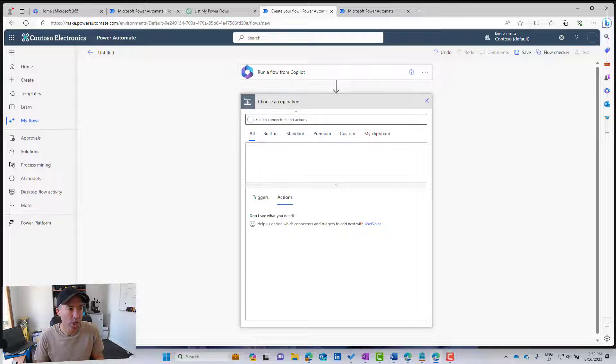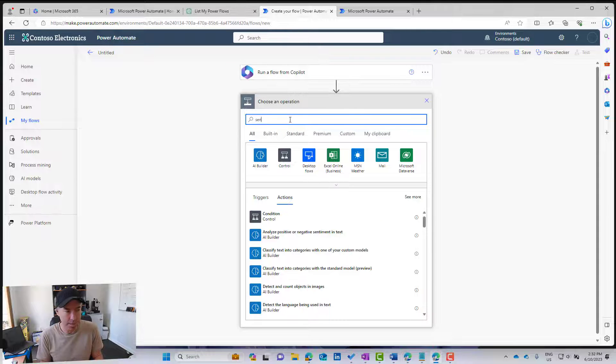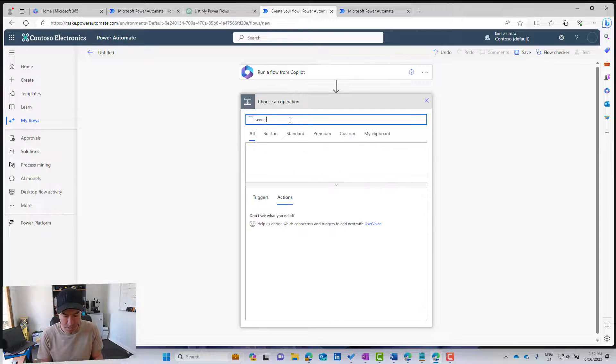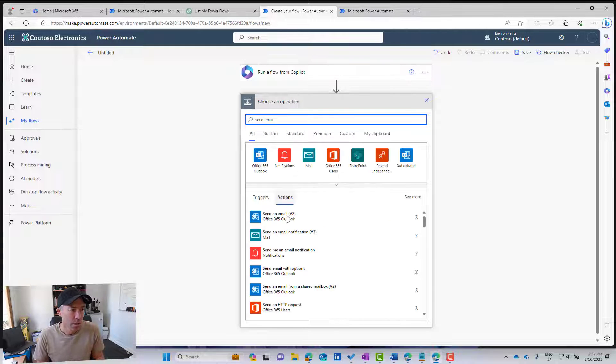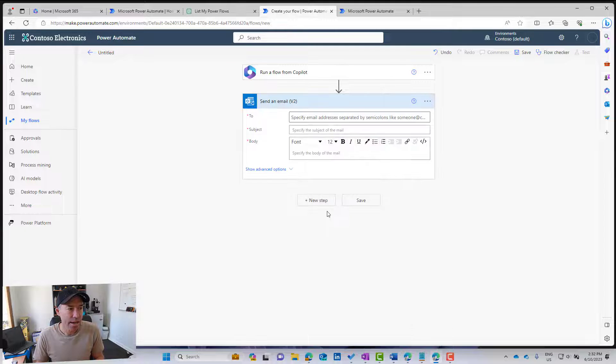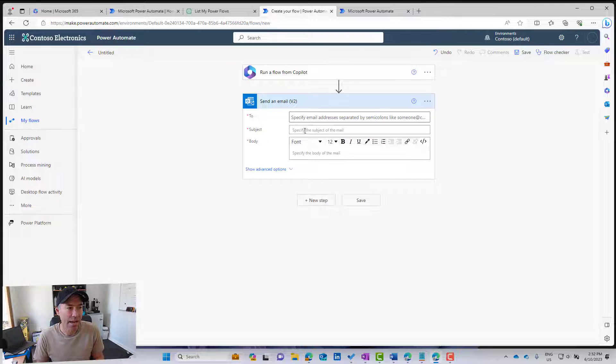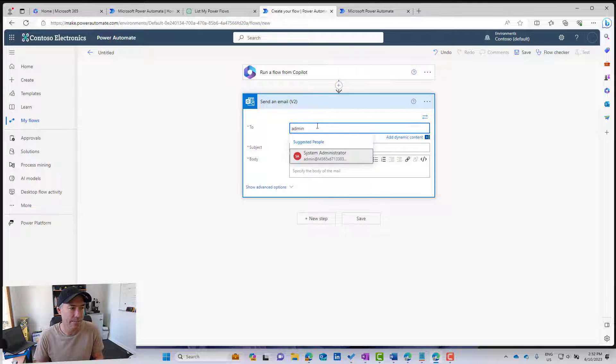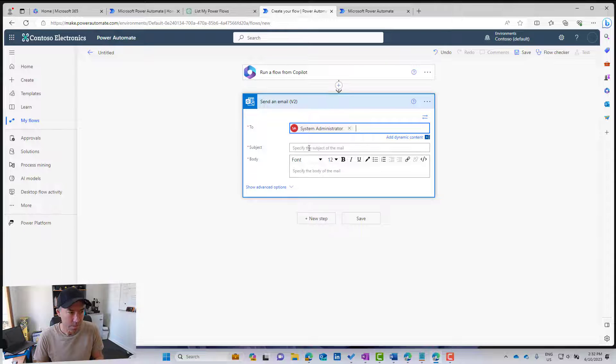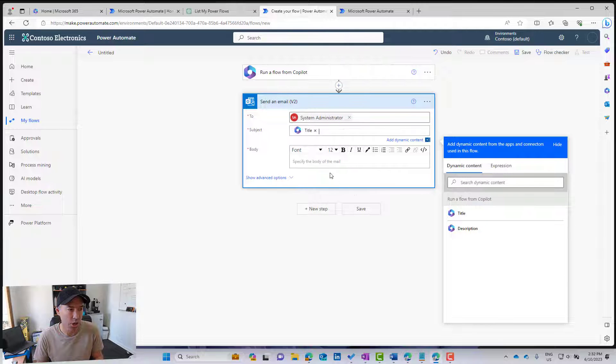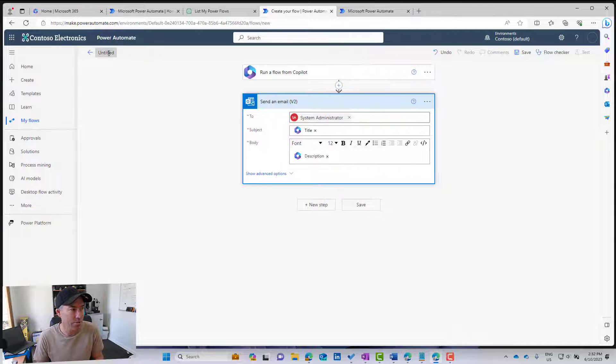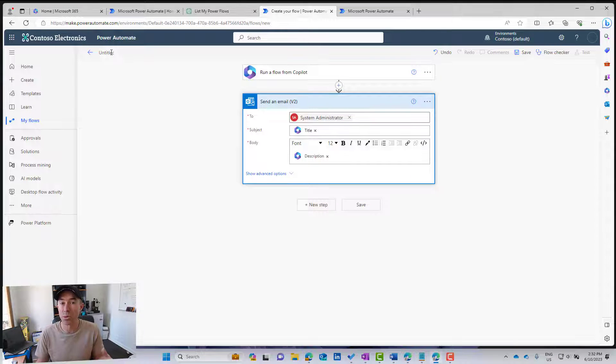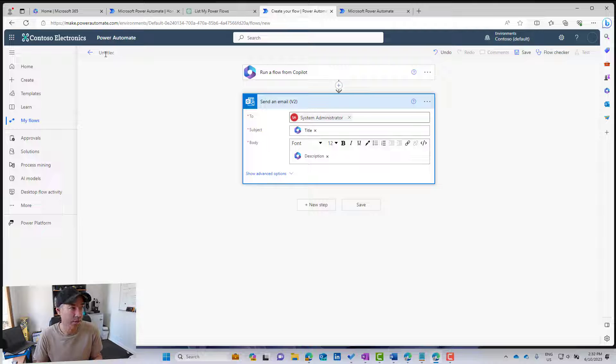Then what we might do is let's just send an email. So we'll send an email using this action here, and then I'll send it to admin. Subject can be the title, the body can be the description, and let's give this flow a title so that we can use that in our the ChatGPT.